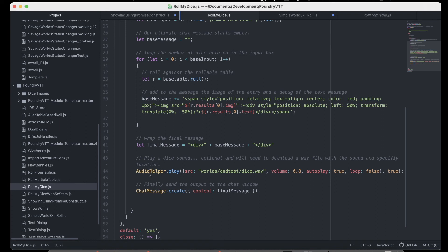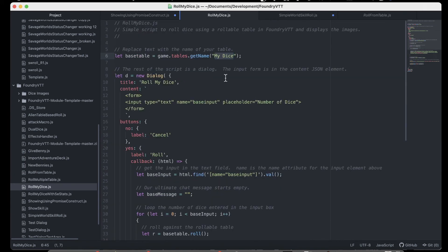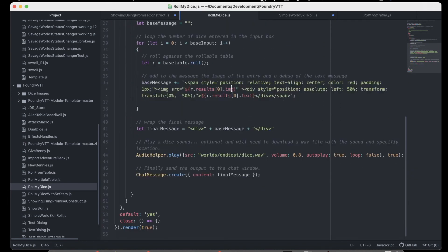A little extra thing I added was the audio helper, which is an API function that lets you play an audio file. Within my folder, I downloaded a dice-rolling sound from freesound.org and just call that. If you're using this in your game, you'd need to change the table name and change the path to where your audio file is located — whether you downloaded one or recorded yourself rolling dice on the table with your phone.